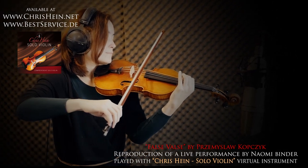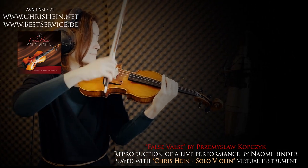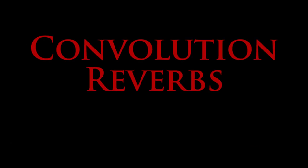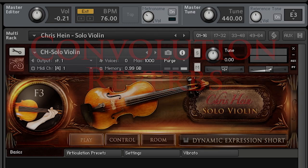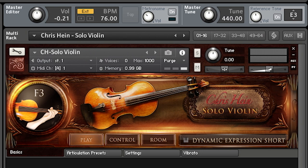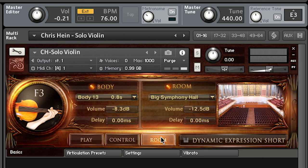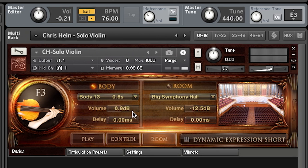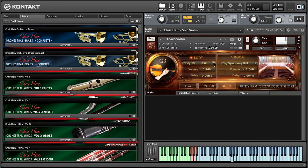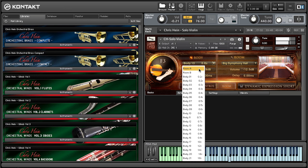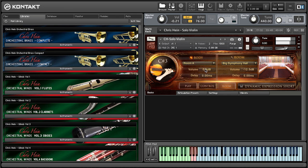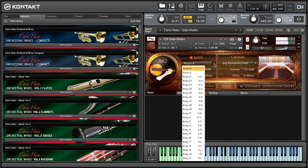All samples have been recorded dry and in mono, so this provides ultimate flexibility to create your own environment by using onboard convolution reverbs. Two independent convolution reverb channels work together to separately design the body and room for the instrument. Body provides very short impulse responses to design the basic character of the instrument.